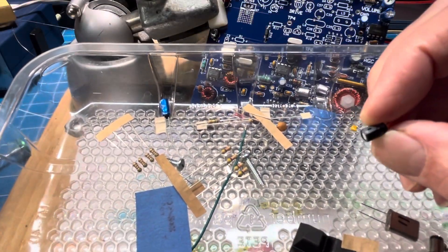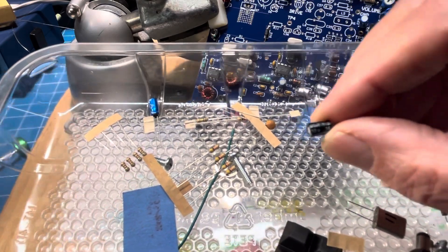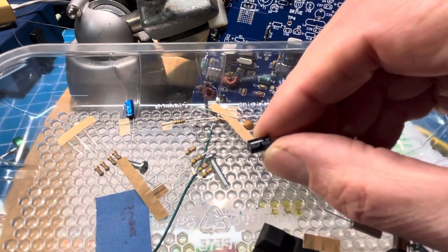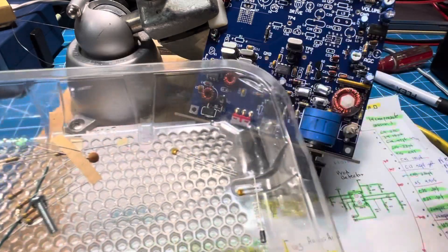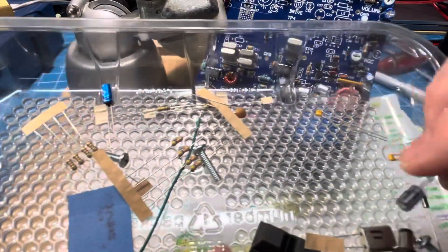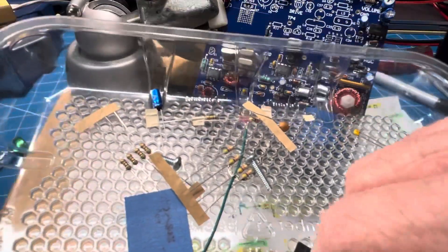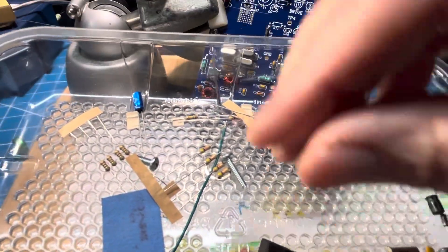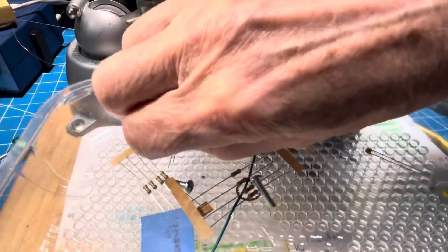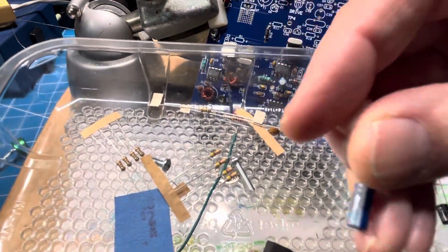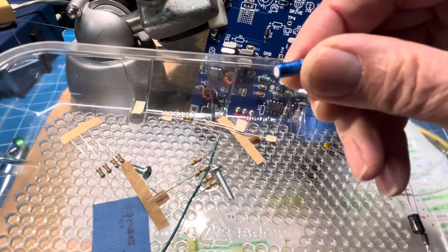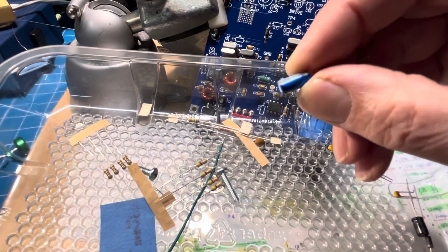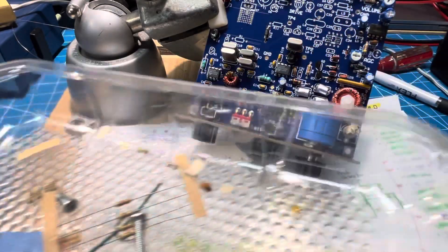That's 100 microfarad. That won't do. We're looking for a 2.2. There's a blue one that's 10. And a blue one that is 2.2. That'll work.